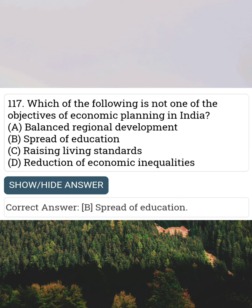Which of the following is not one of the objectives of economic planning in India? Answer B: The spread of education.